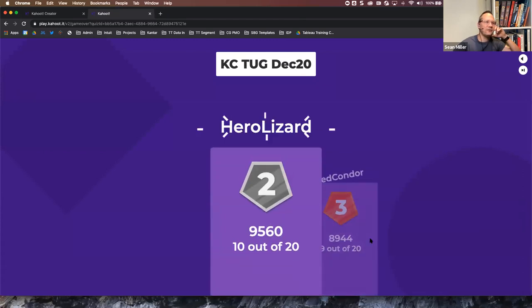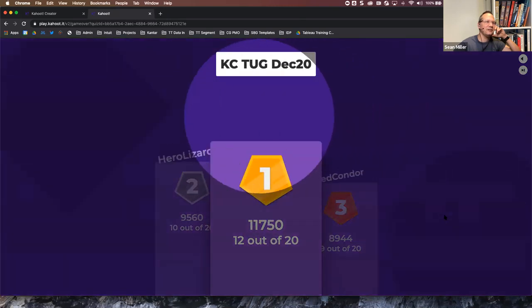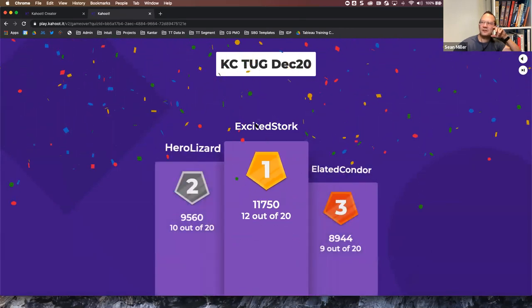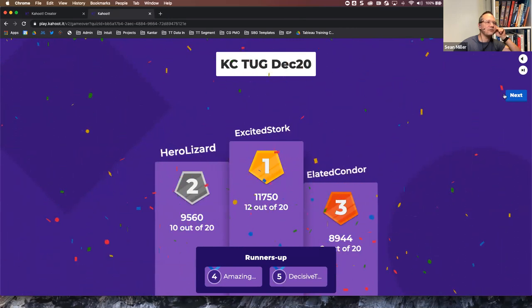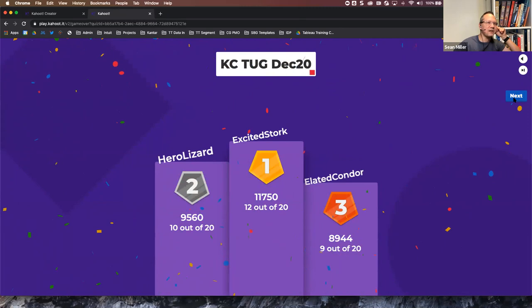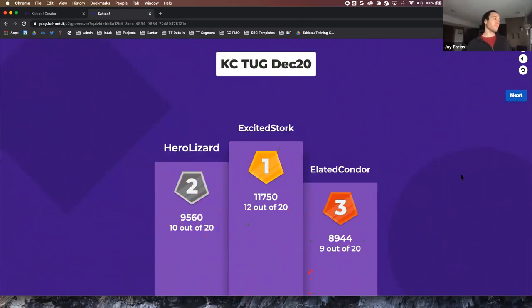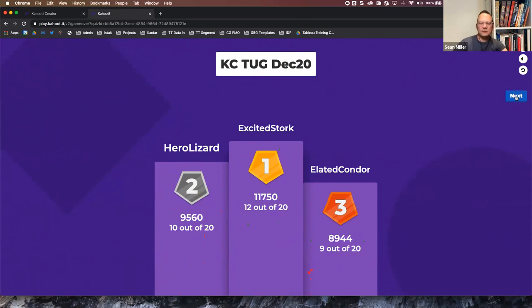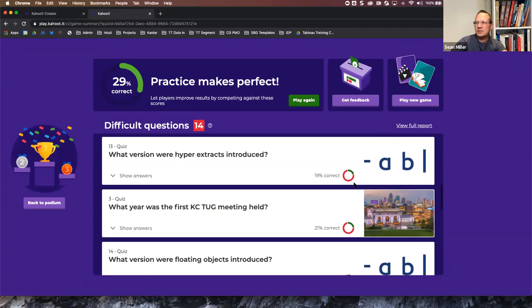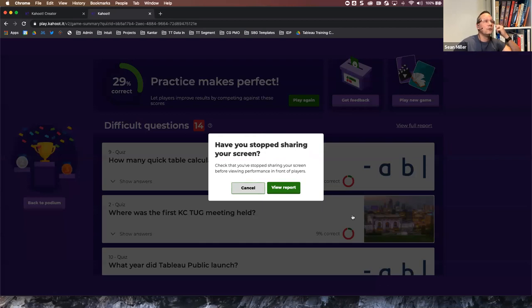The top five finishers are elated condor in third, hero lizard, and excited stork. If you are in the top five, please send an email to sean.miller@cerner.com — I'll put that in the chat — and I'll get you your gift card. That was fun! Hopefully you all enjoyed that; it's a great icebreaker and you get to win stuff.